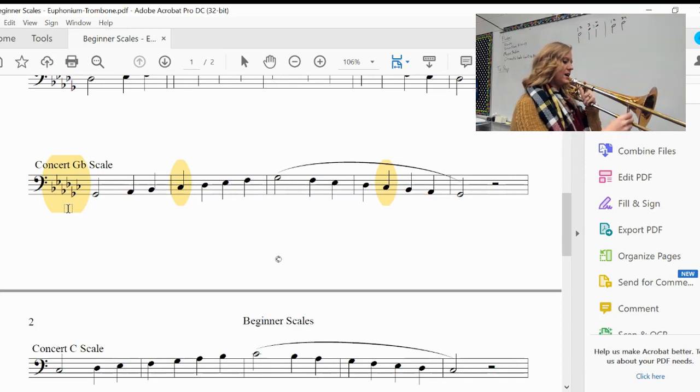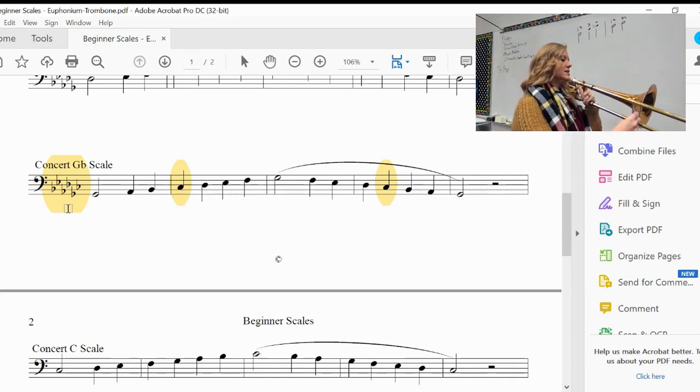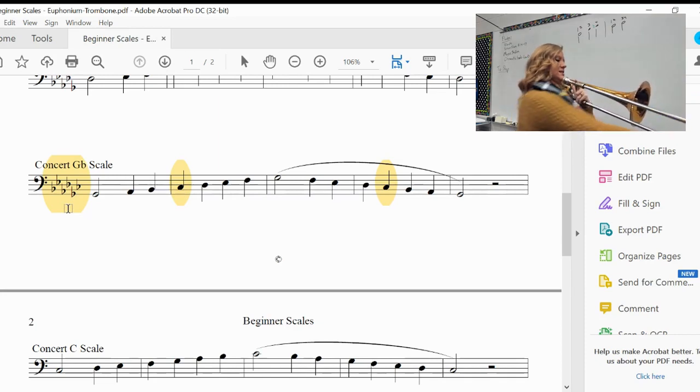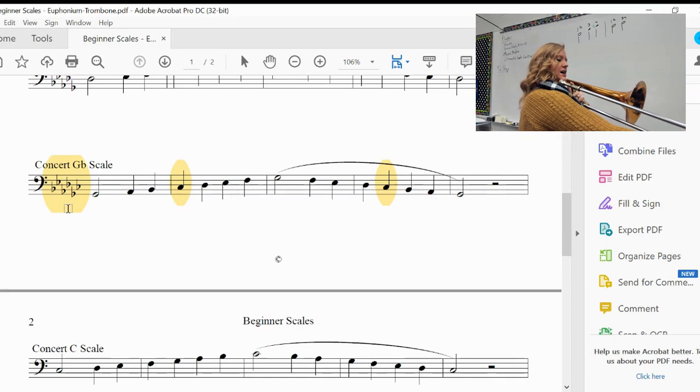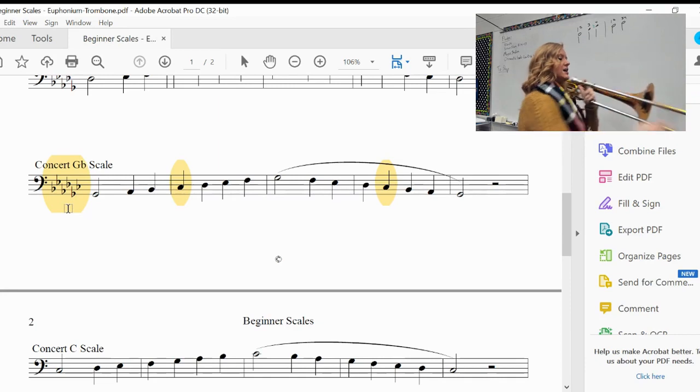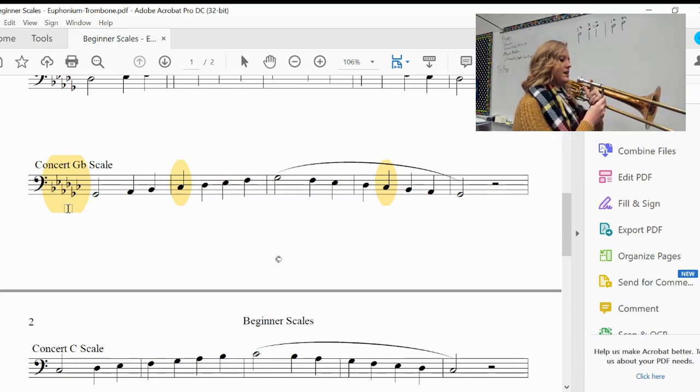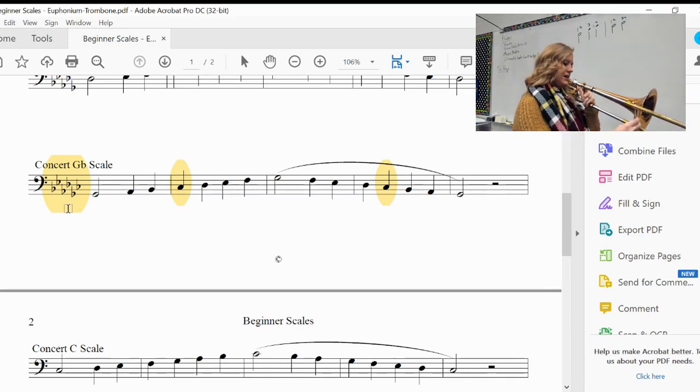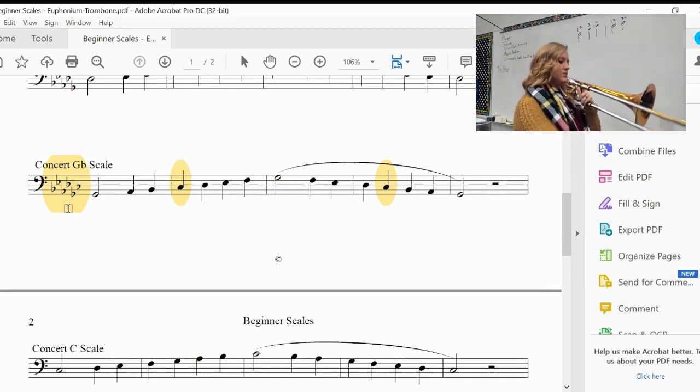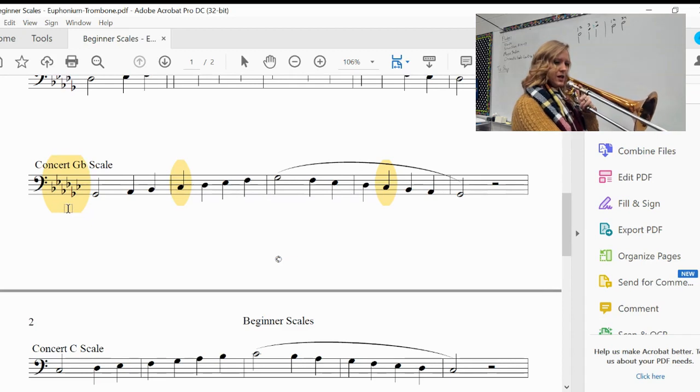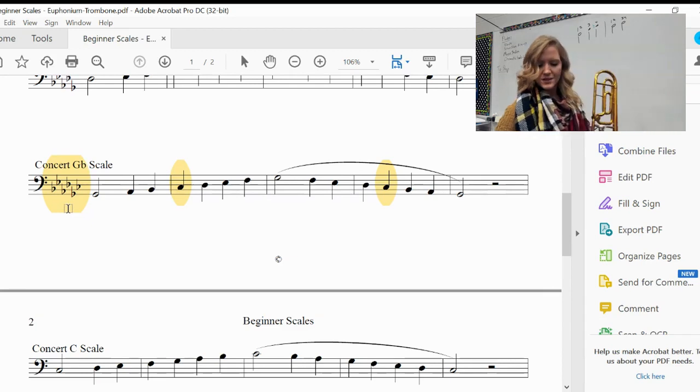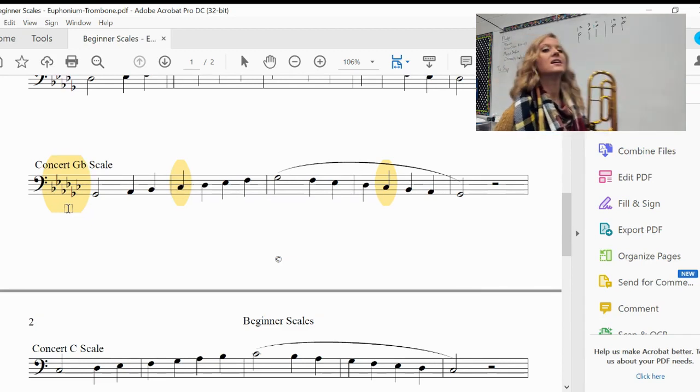E-flat, E-flat, D-flat, C-flat, B-flat, A-flat, G-flat. Good.